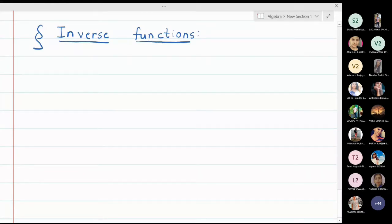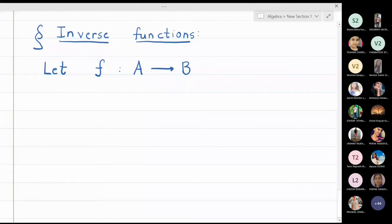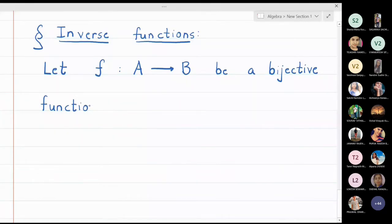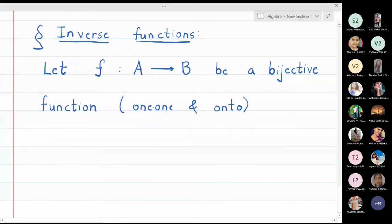In this lecture we are going to discuss inverse functions. Let f be a function from set A to set B which is a bijective function. If you want to find the inverse of some function, that function has to be bijective. Bijective means a function which is both one-one and onto. So the first question that should come to your mind is: is this function bijective? Is it one-one and onto? Only then can we find the inverse.